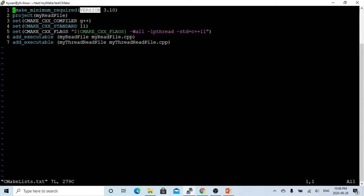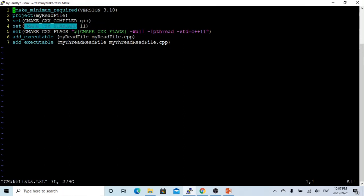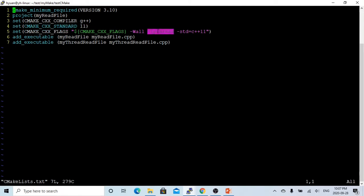I have to use the project command to create a project, which I call myreadfile project. We use CMake C++ compiler set up to G++ and the standard is 11, which uses C++ 11. And here are the compiling flags, which is a special library used by mythreadreadfile.cpp.